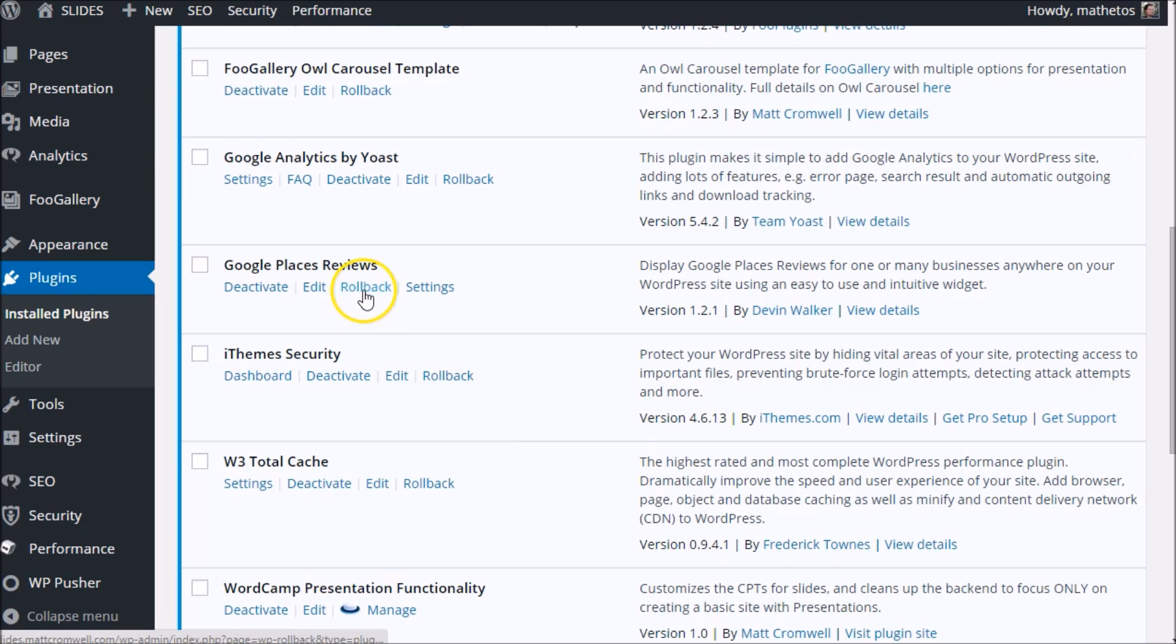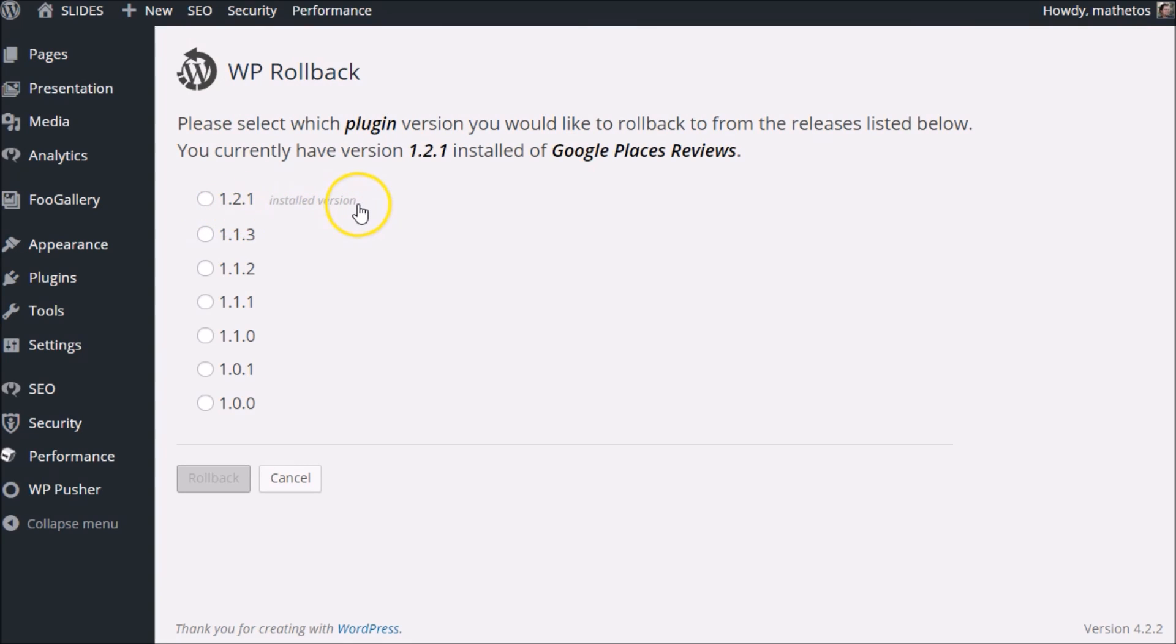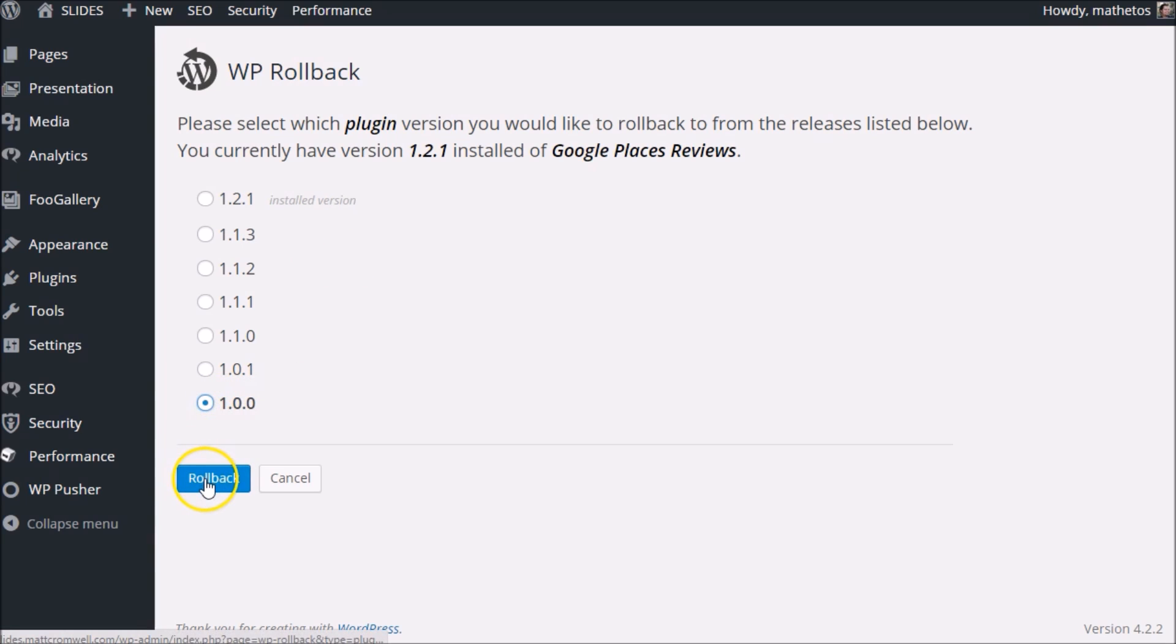Google Places Reviews—let's roll it back. Hit the rollback link. It takes you to the WP Rollback screen. It shows you right away that 1.2.1 is what we have installed right now. Let's go all the way back to the beginning—1.0. See what happens.